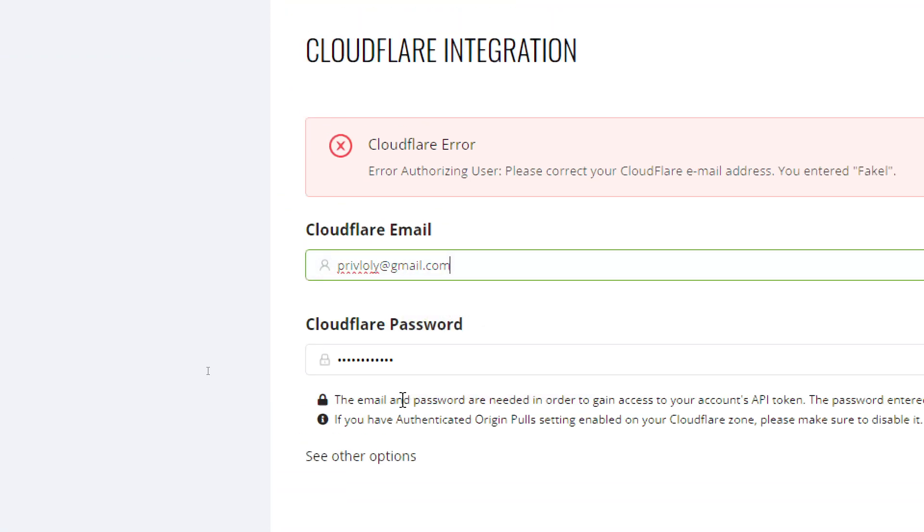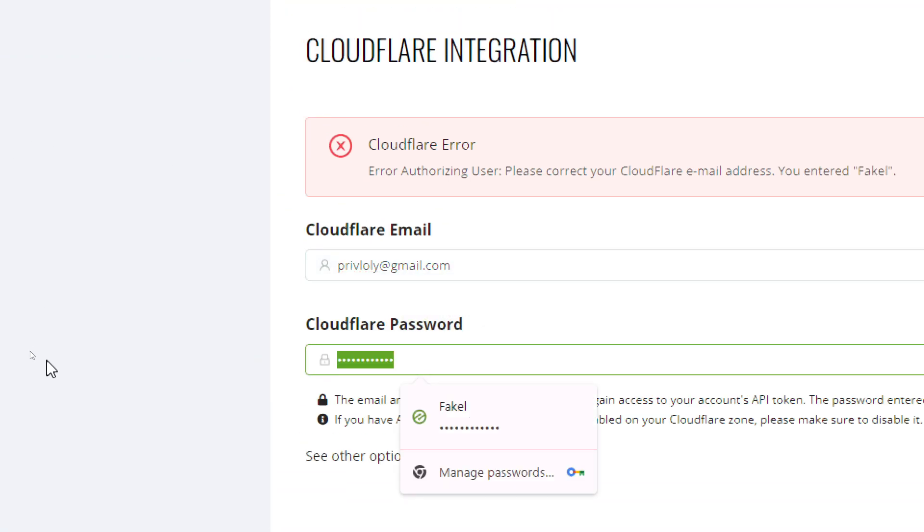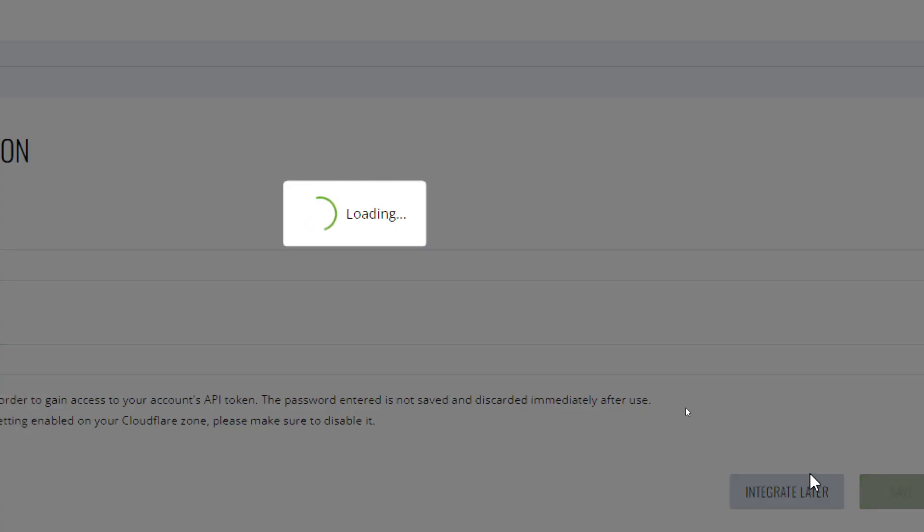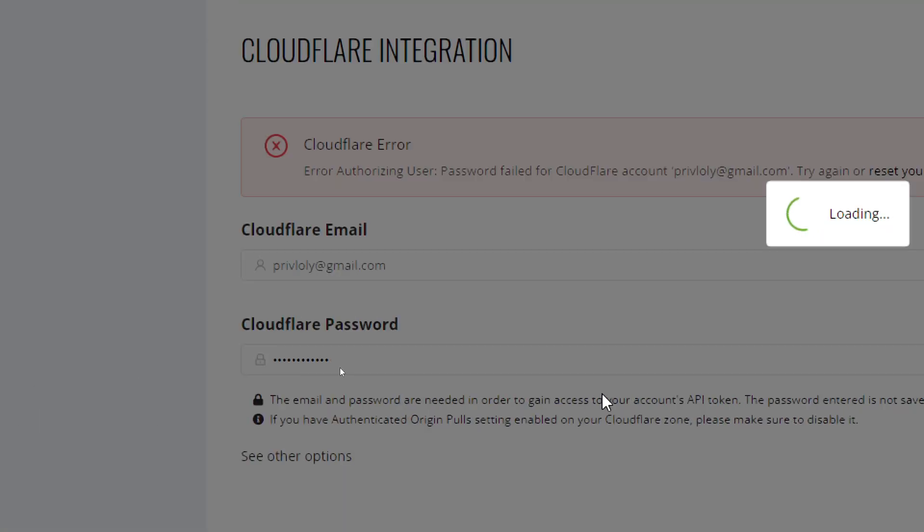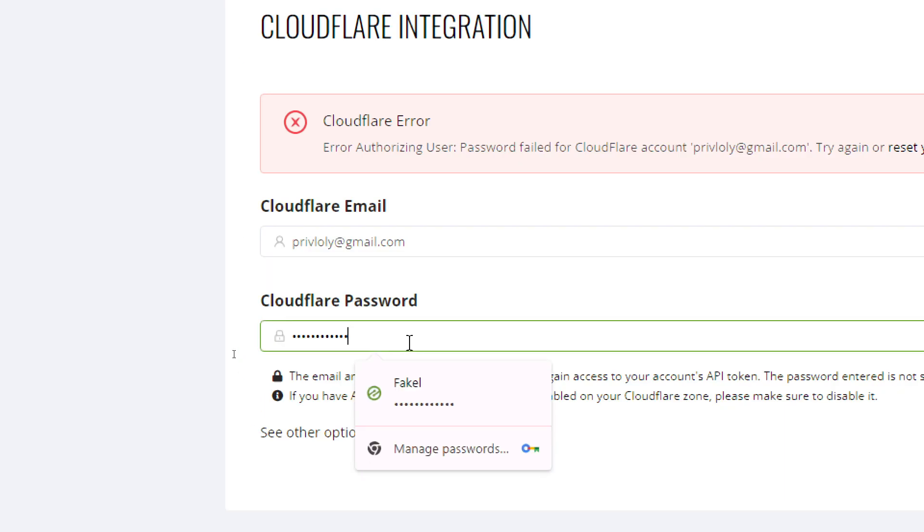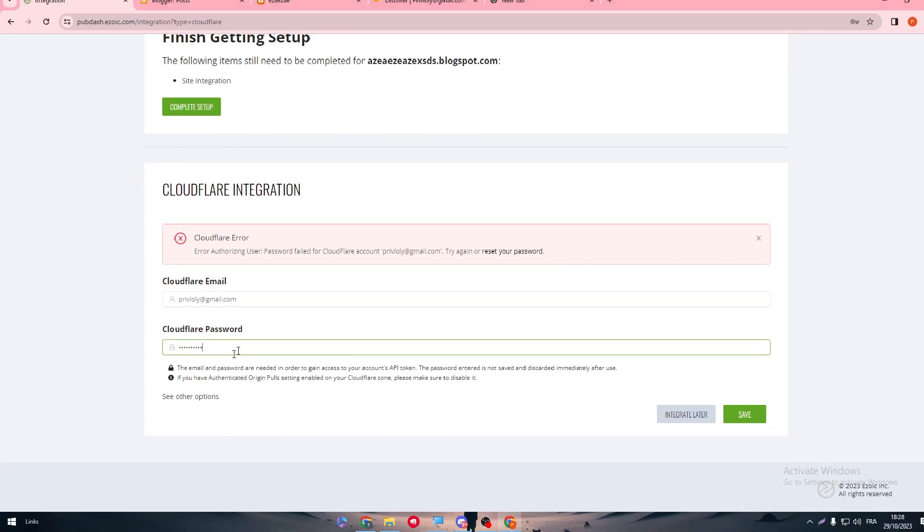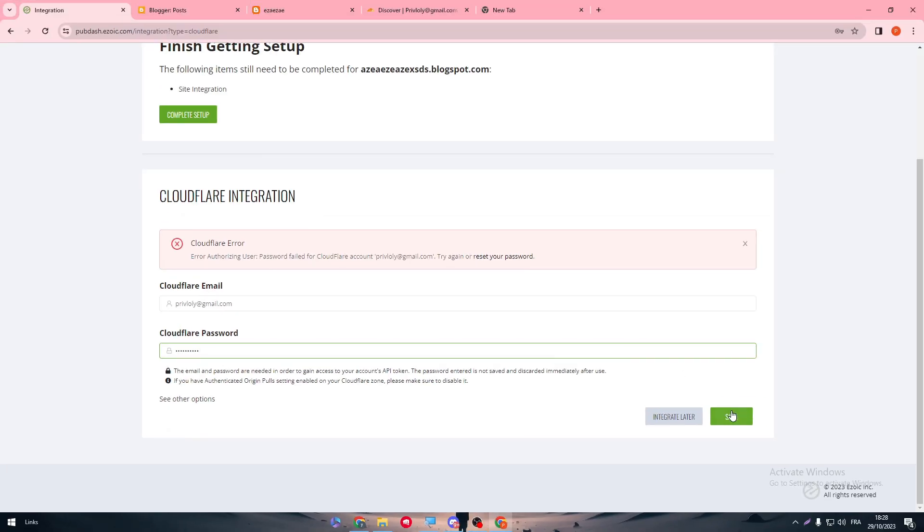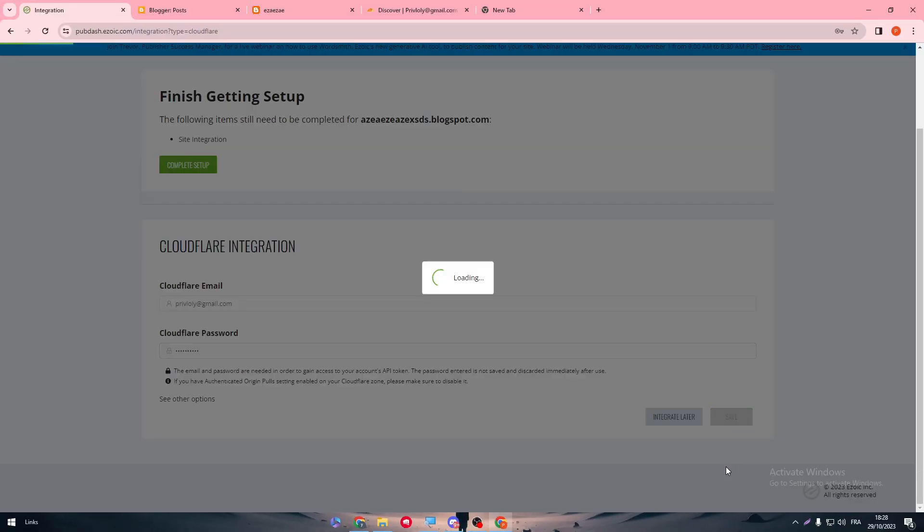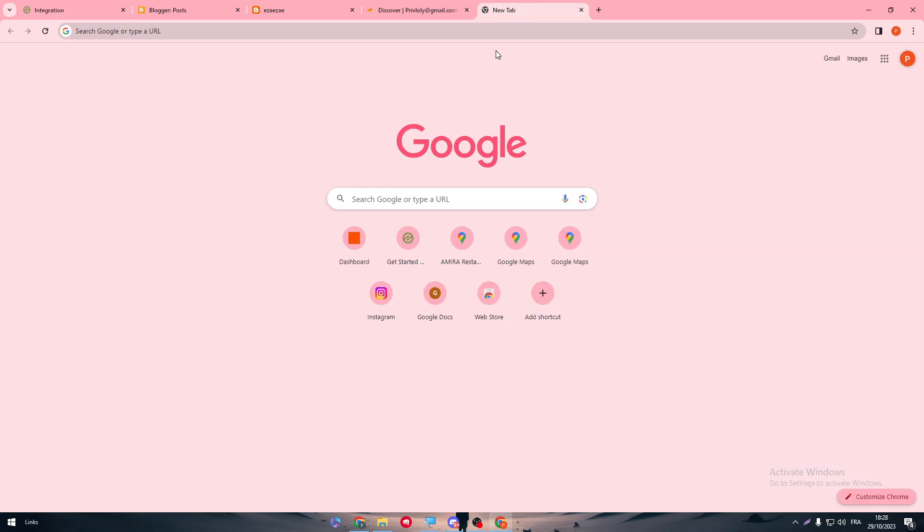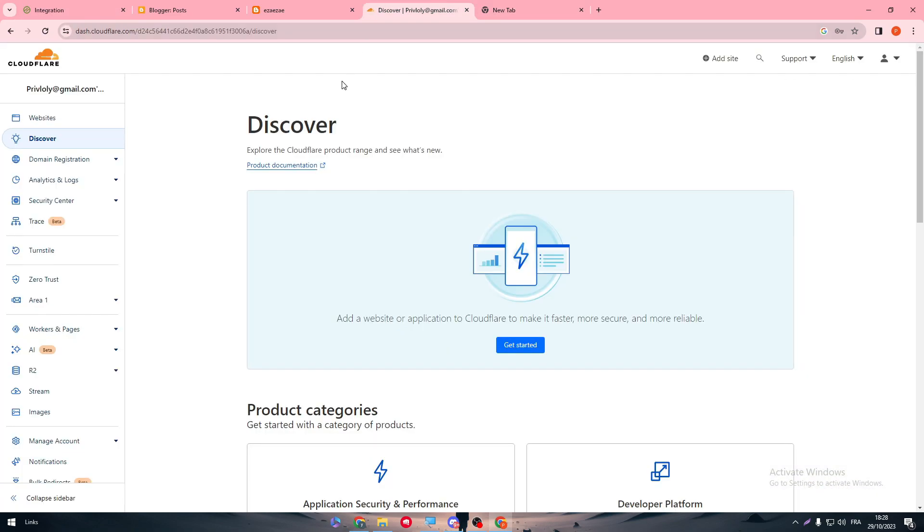Put here the address. Let's see. So Cloudflare error. This Cloudflare account does not have a zone for the domain. Try to find the reference account. So now what we need to do is to actually add a domain name.